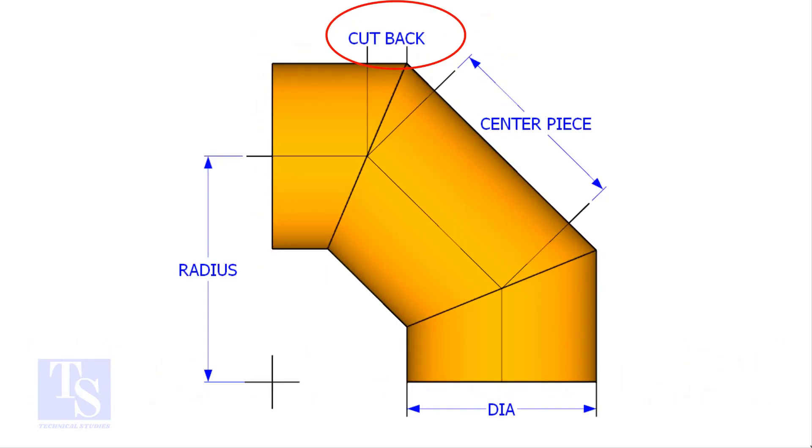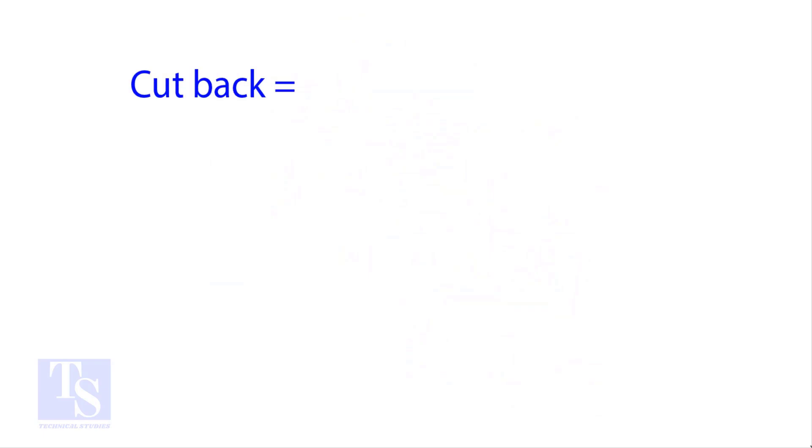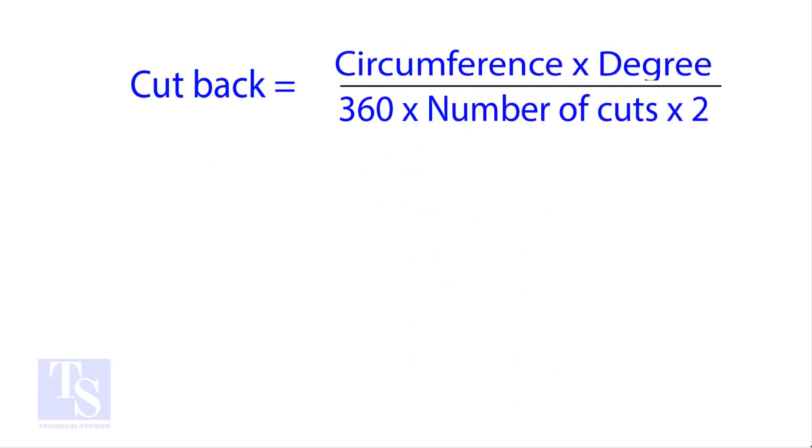The standard method to calculate the cut back is circumference into the wanted degree divided by 360 into number of cuts into 2.